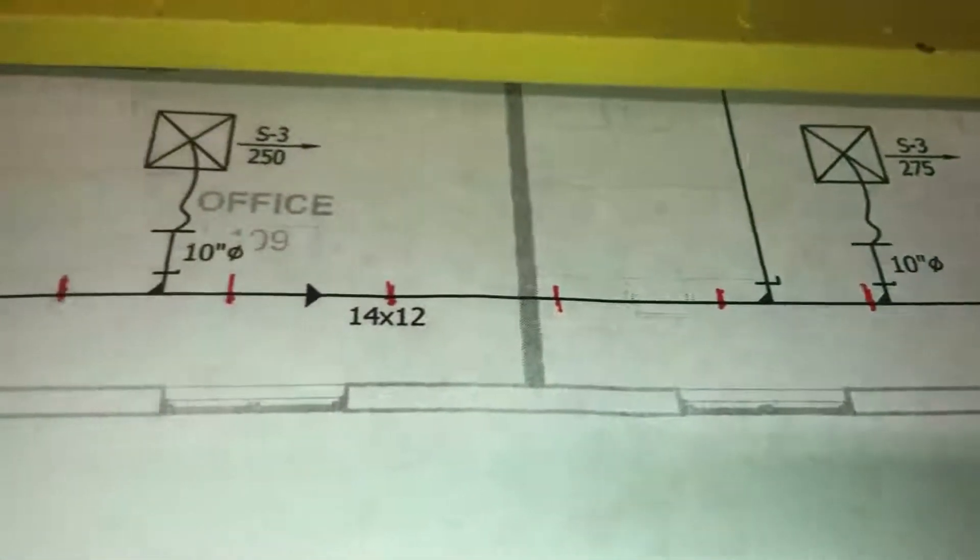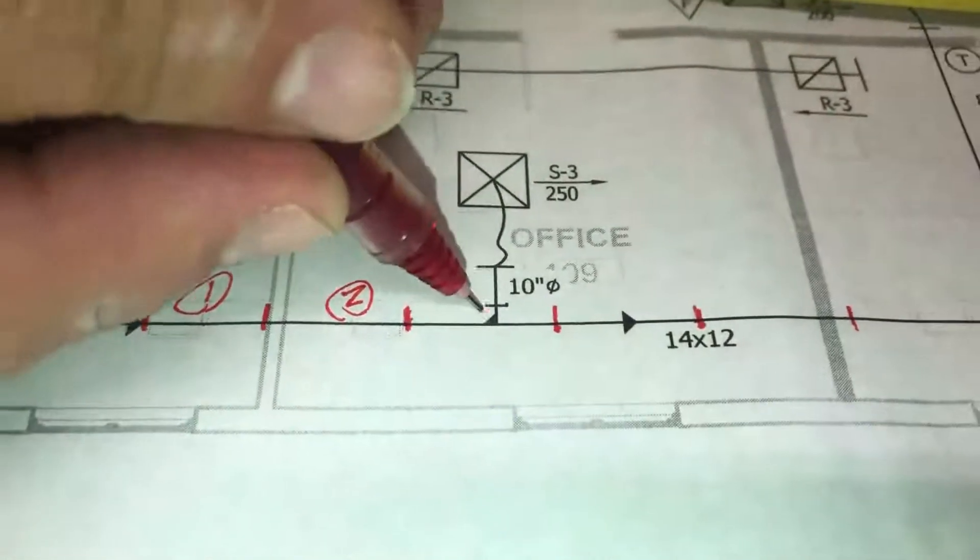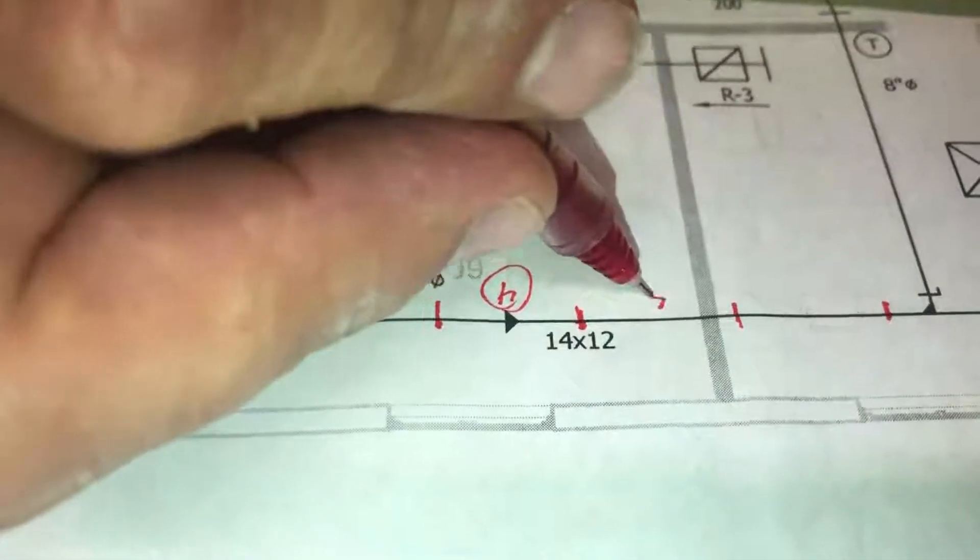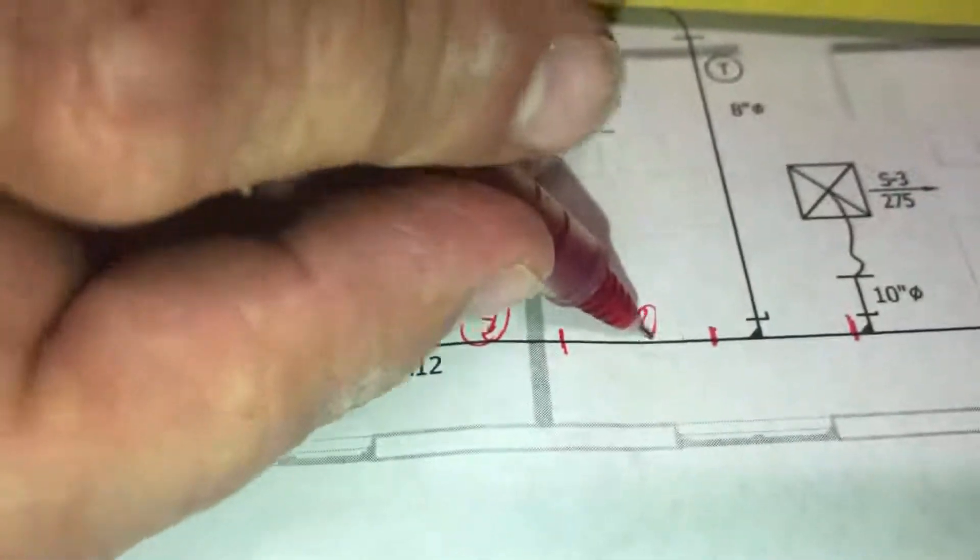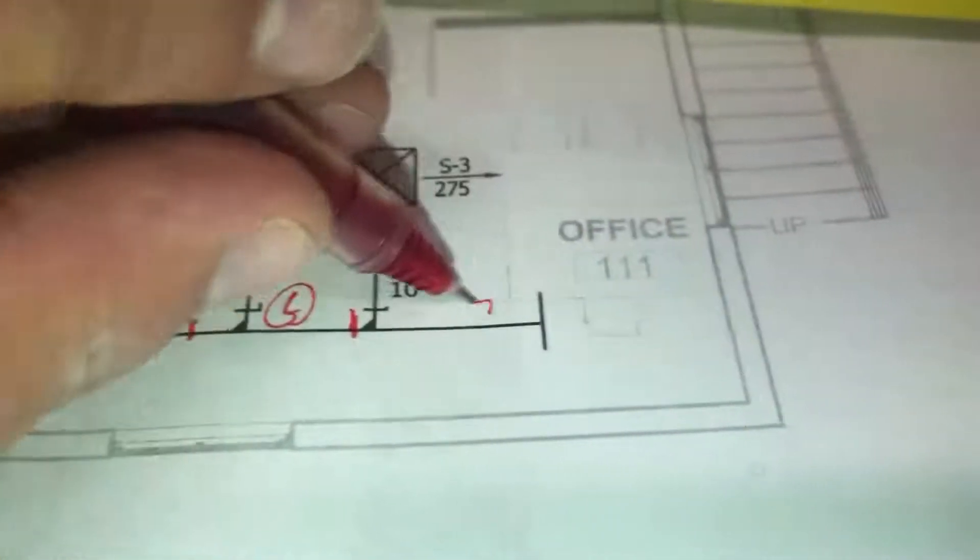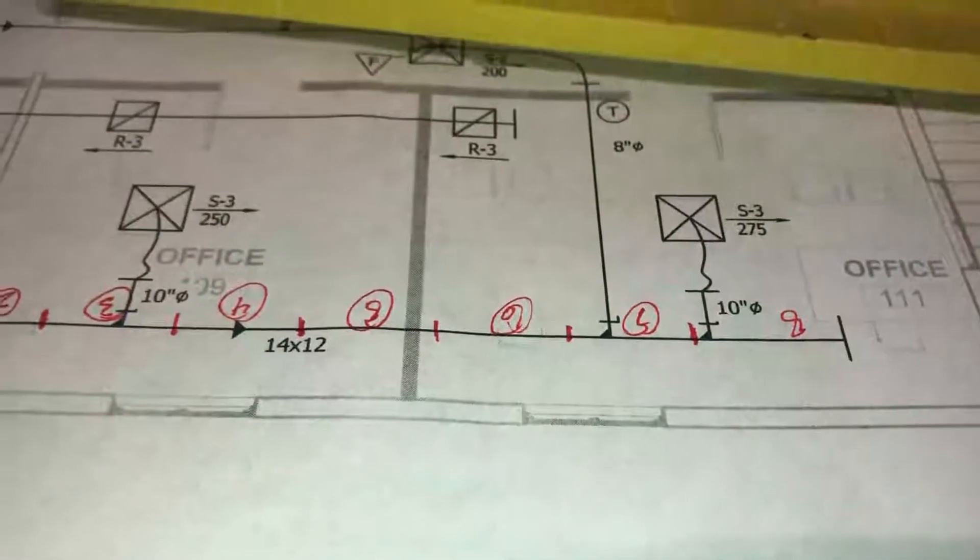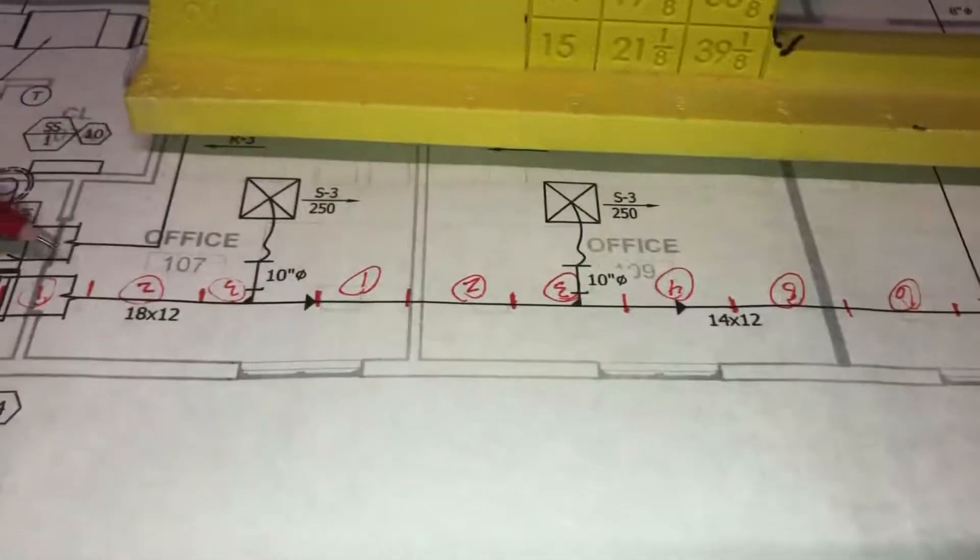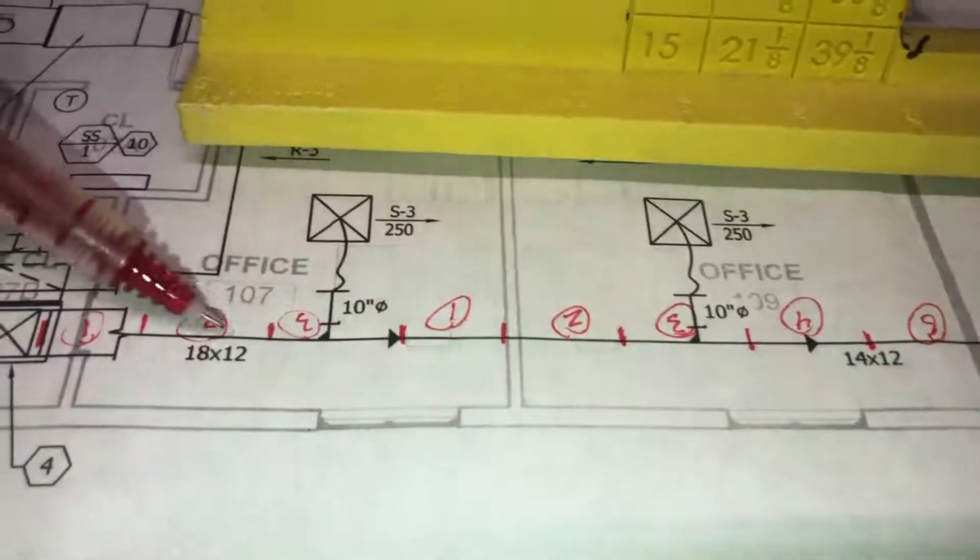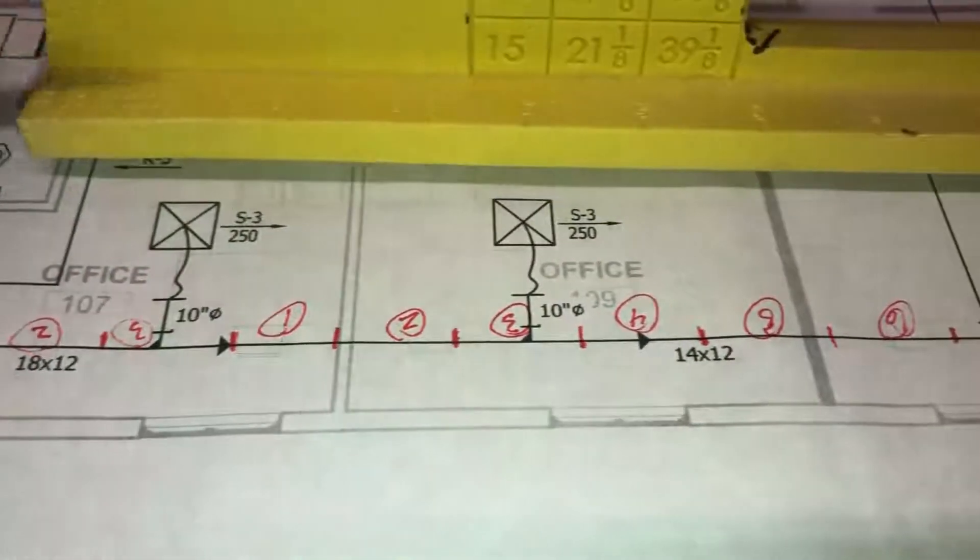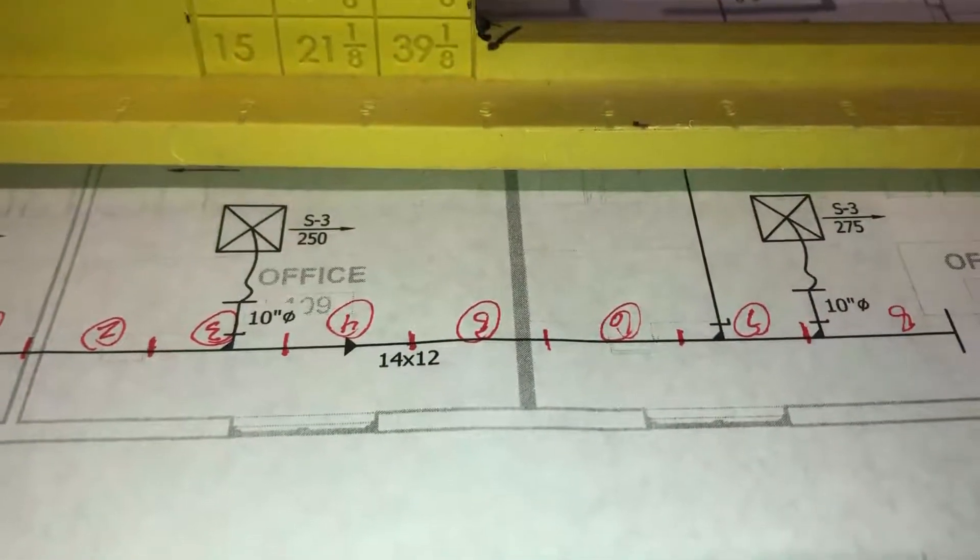So I like to number them: five, six, seven, eight segments of 14 and 12. So we just laid out this drawing. We have three pieces of 18 by 12 and we have eight pieces of 14 by 12 duct. We laid it out real quick with the AnglerTool.